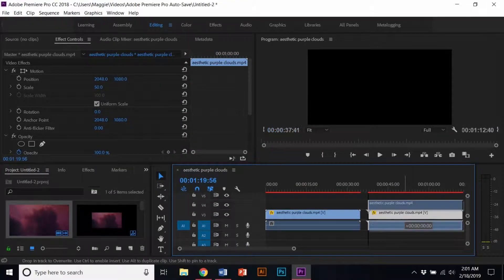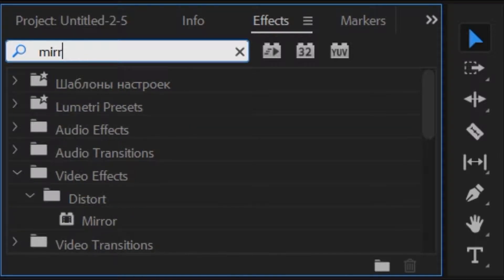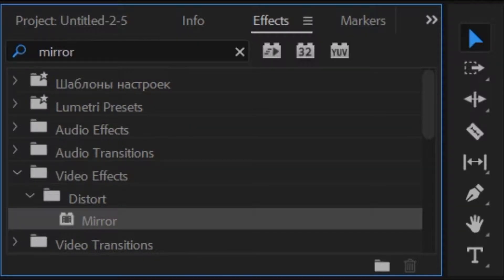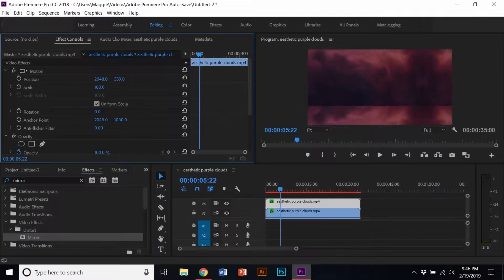For this one, I'm gonna make two copies of this. On the Effects tab, type in Mirror Effect, or if you have a preset for the Kaleidoscope effect, you can also do it too. Drag the effects onto the video clips.